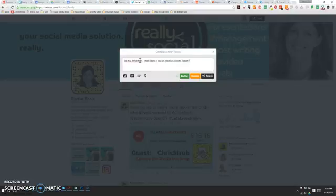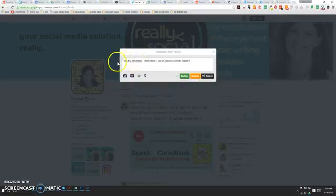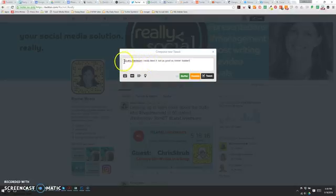Okay, now I have led off this tweet with the @ symbol, which is part of mentioning or replying to the person who tweeted at me in the first place. This makes this tweet a reply because it's leading off with an @ symbol.